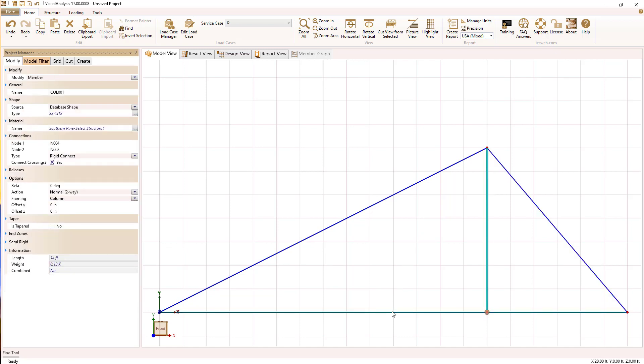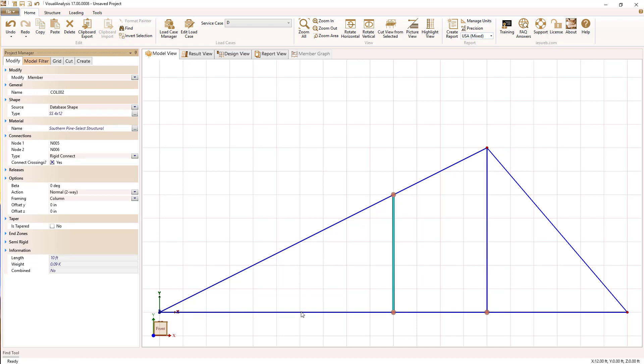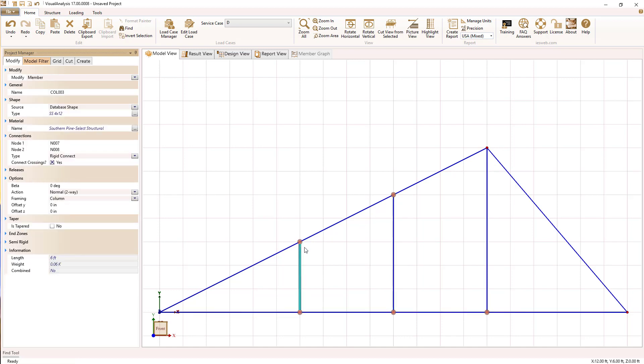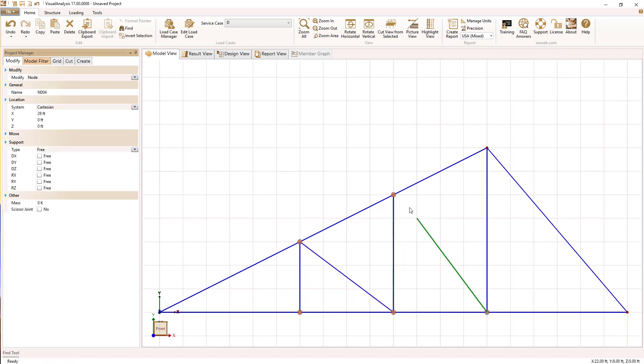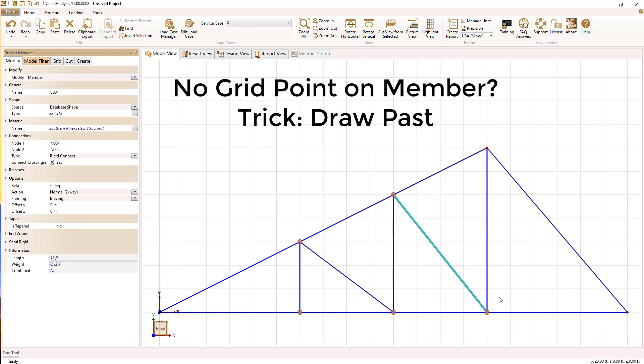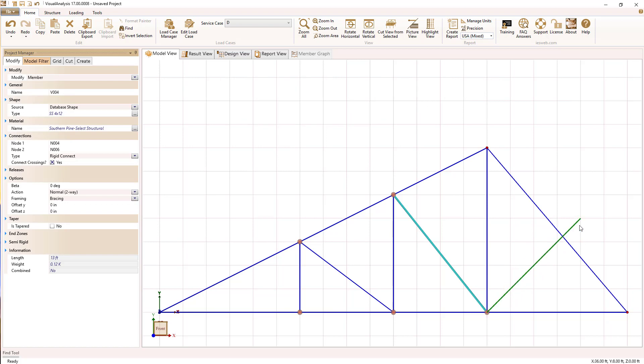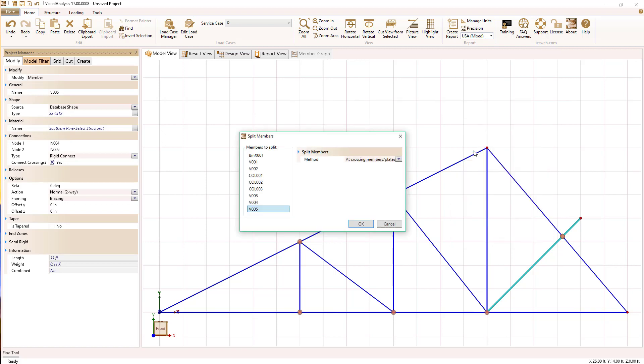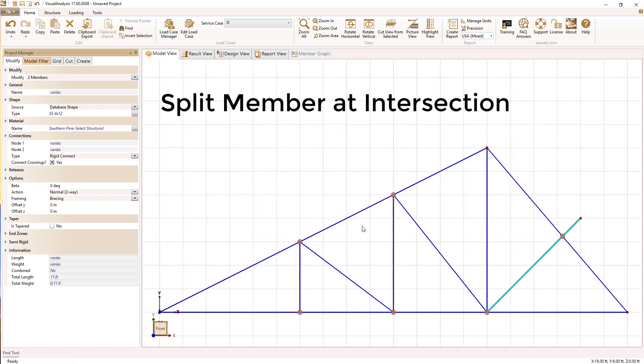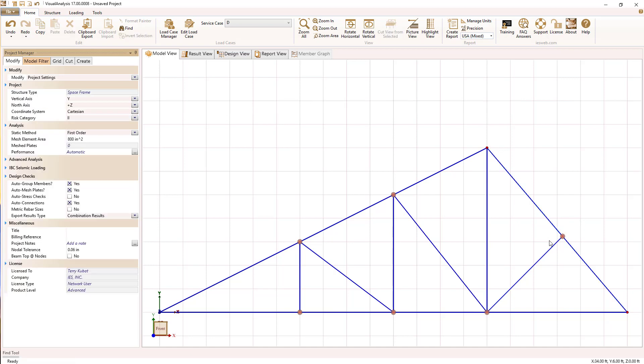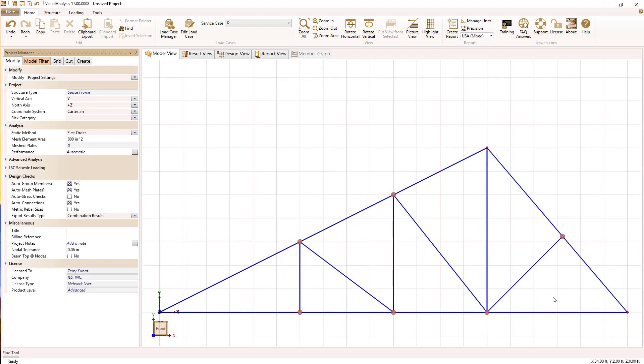Generally, you want to pay attention to the direction you draw your members so that you're consistent. Some members aren't up or down, back or right, because that will affect their orientation and other properties. Here we're trying to draw a 45 degree member, and we don't have a grid point right on our top chord, so I'm using a little trick to draw that member past the top chord, and now I'm going to split the member at the intersection, and I can select this node and delete it to remove the excess member. So now our geometry is complete.